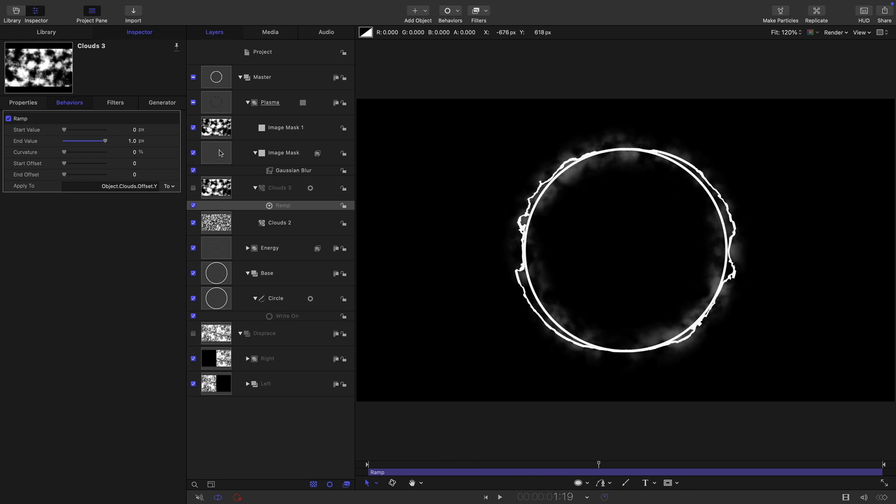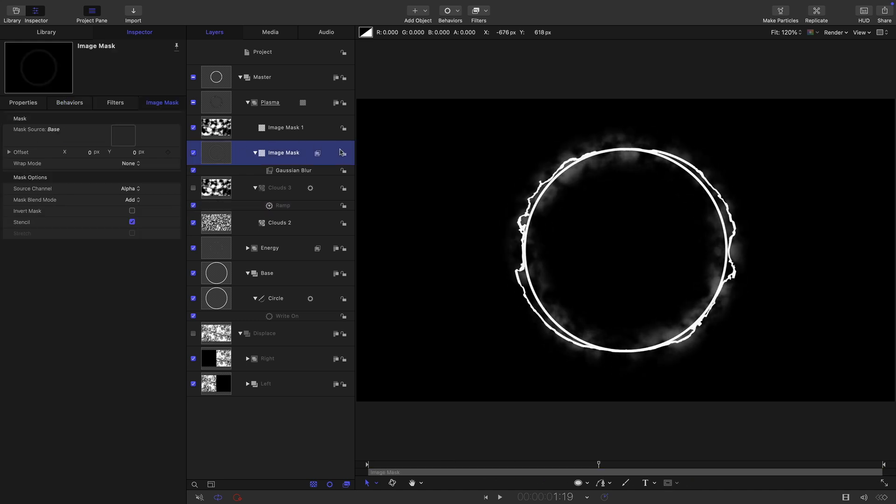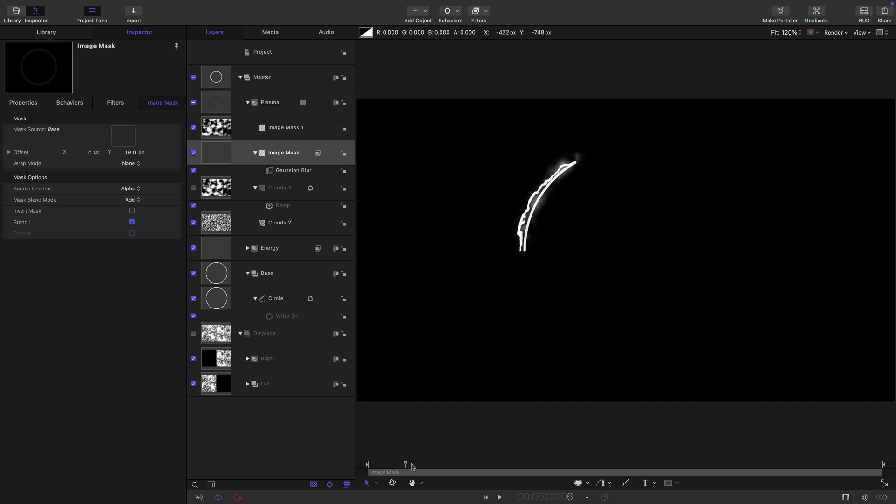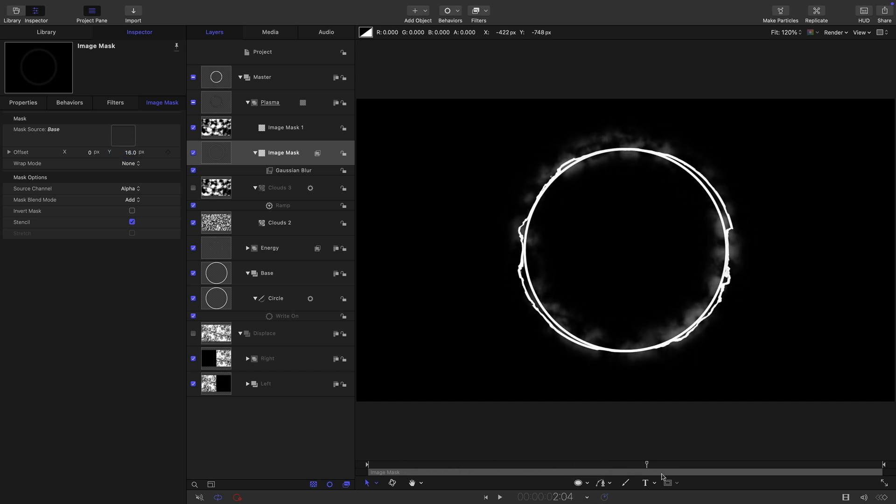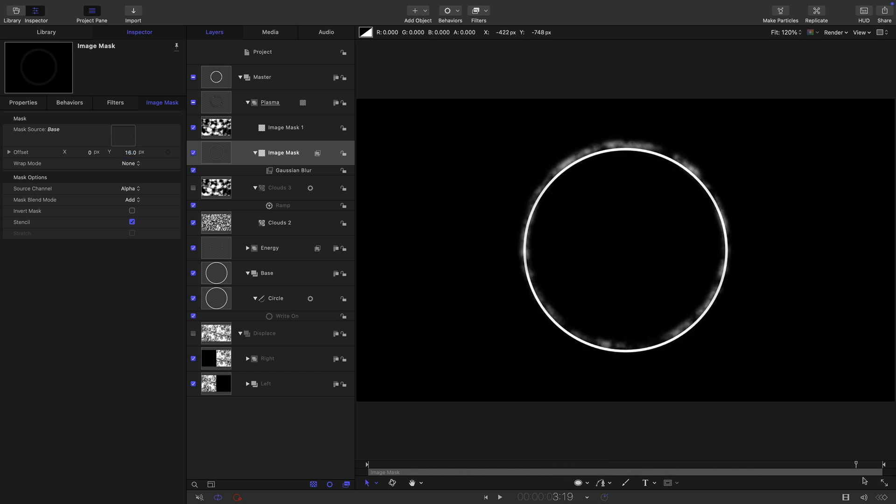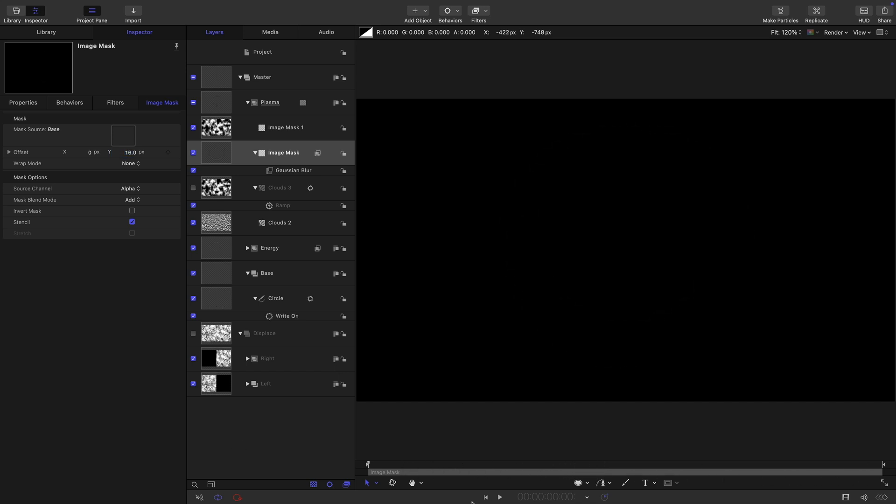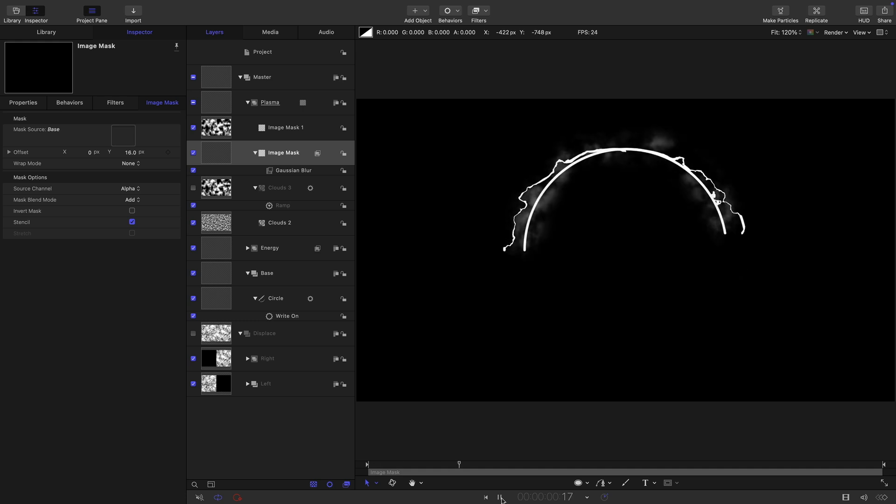What I can also do is come to the first image mask and adjust its y offset. If I go for something like 16, you can see that's arising from the top edges a little bit more. I think that's kind of interesting because it looks more like sort of fire or something.